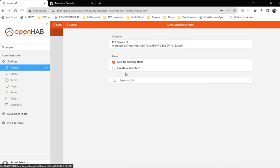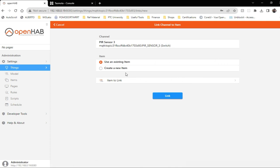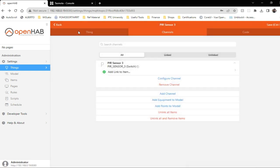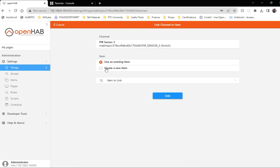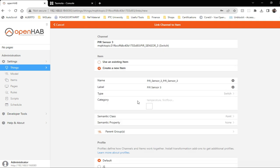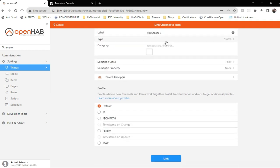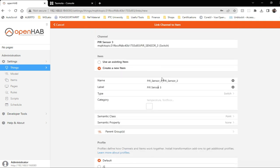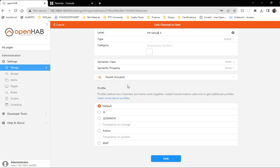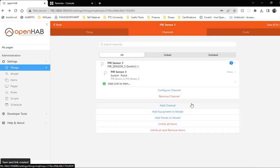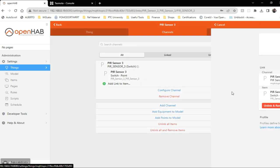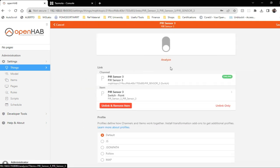Now, before that actually, we need to link to an item. I'll create a new item and call it PIR sensor three. Same will have default. So click on link. Now you can see.